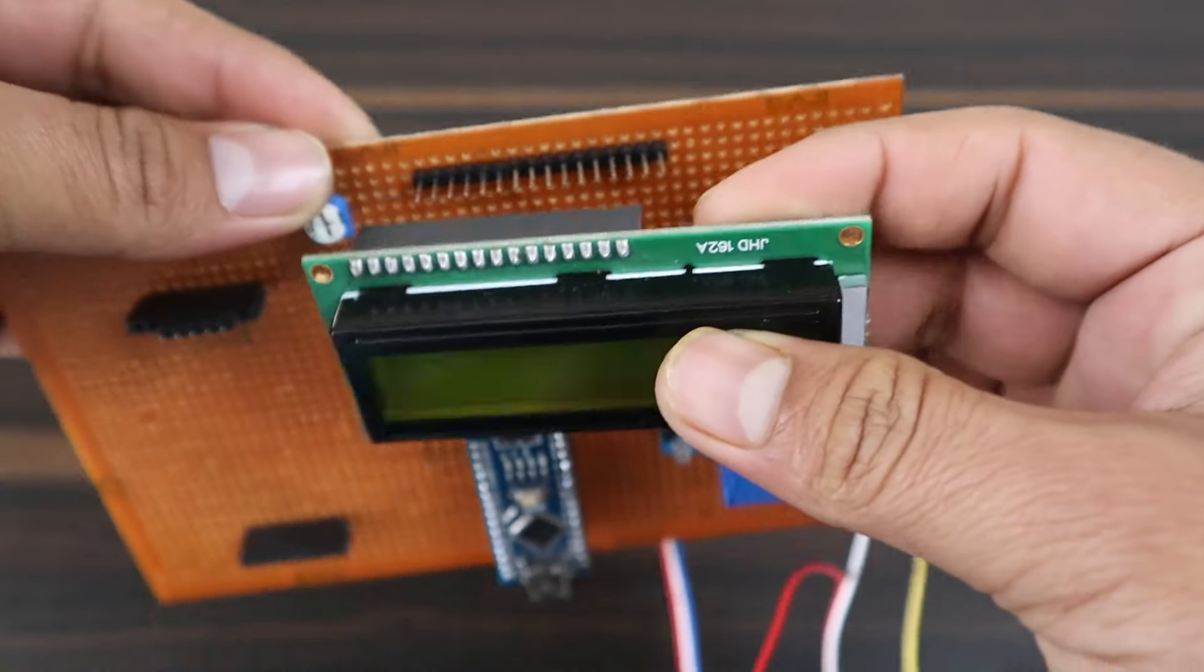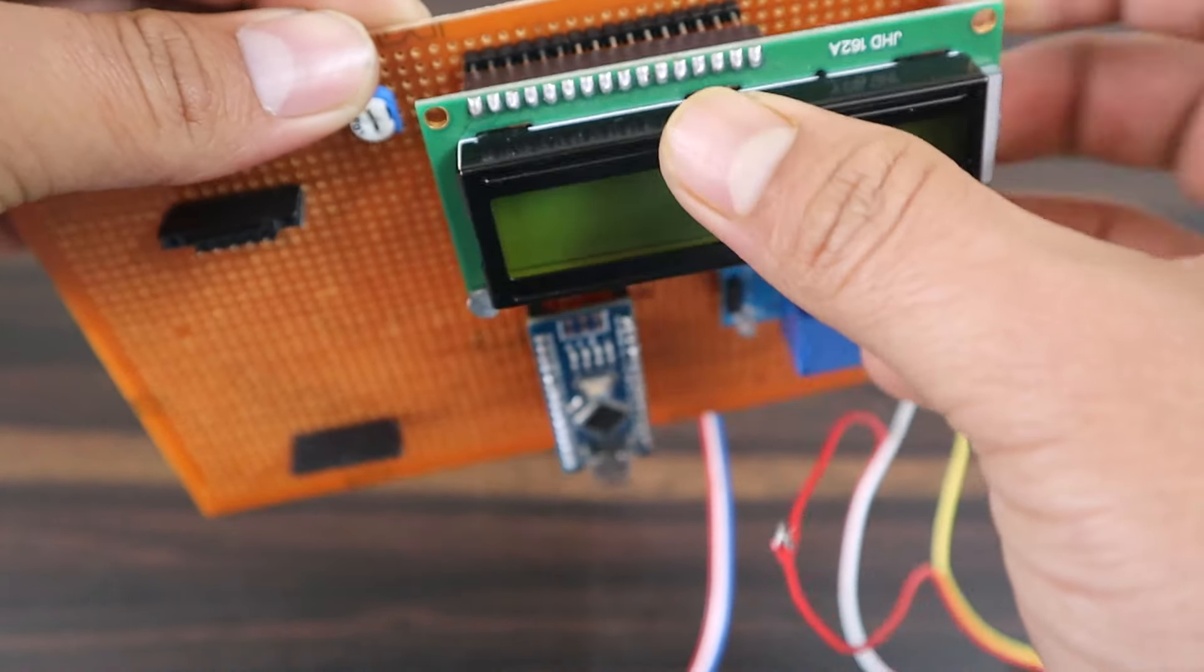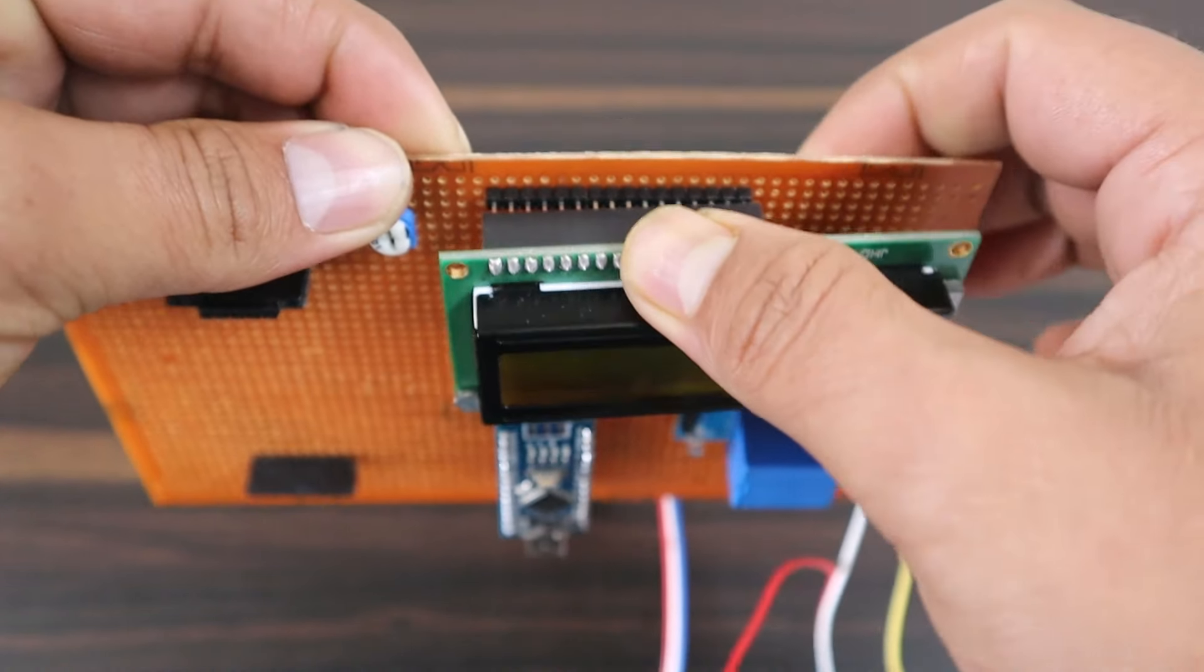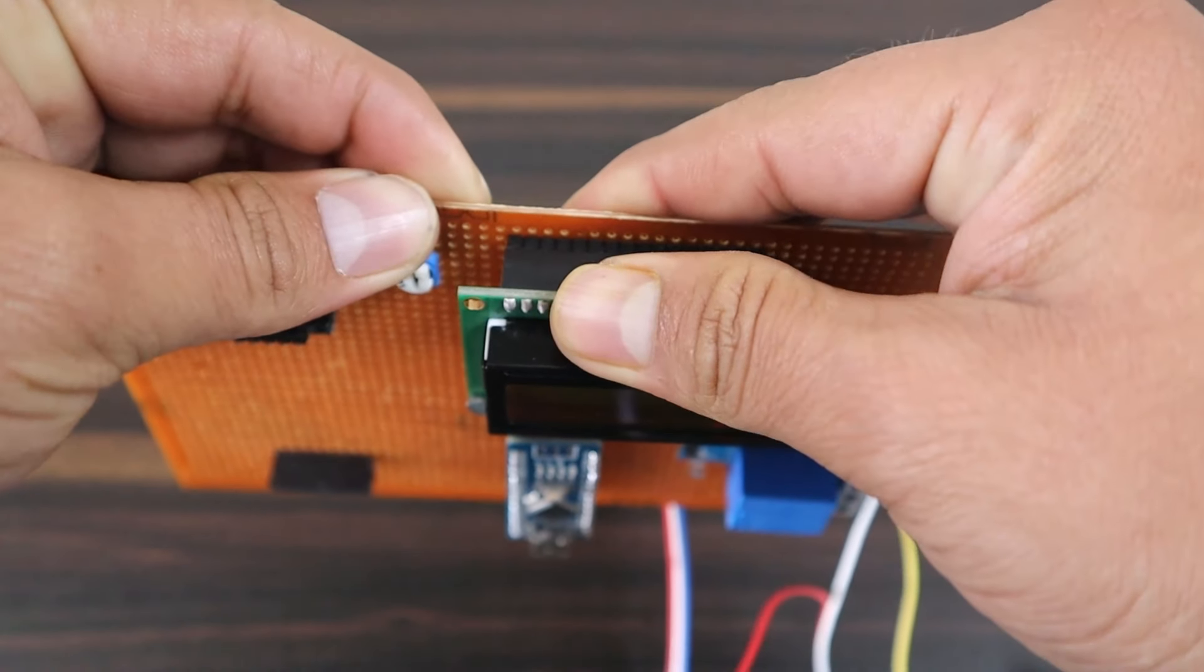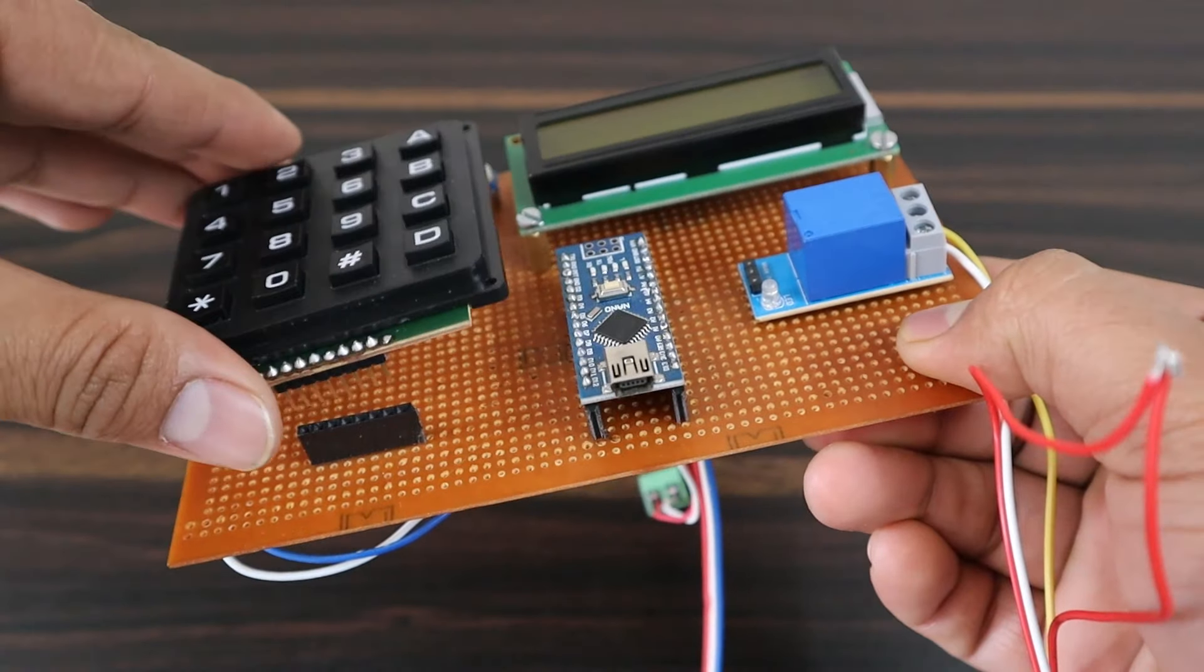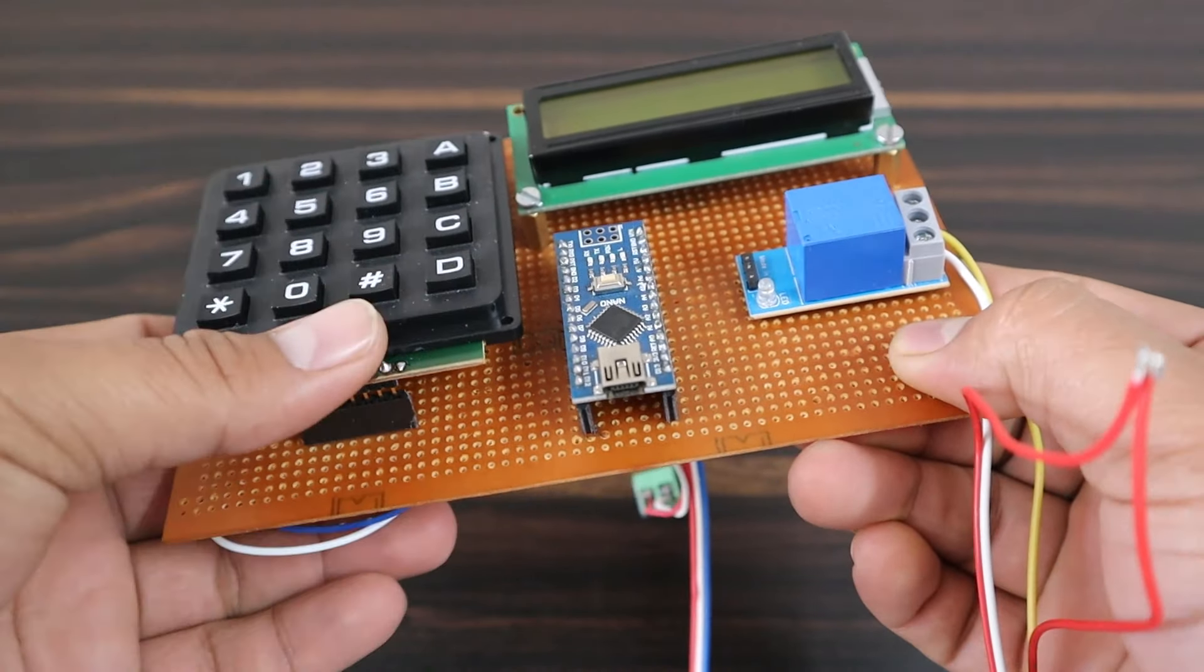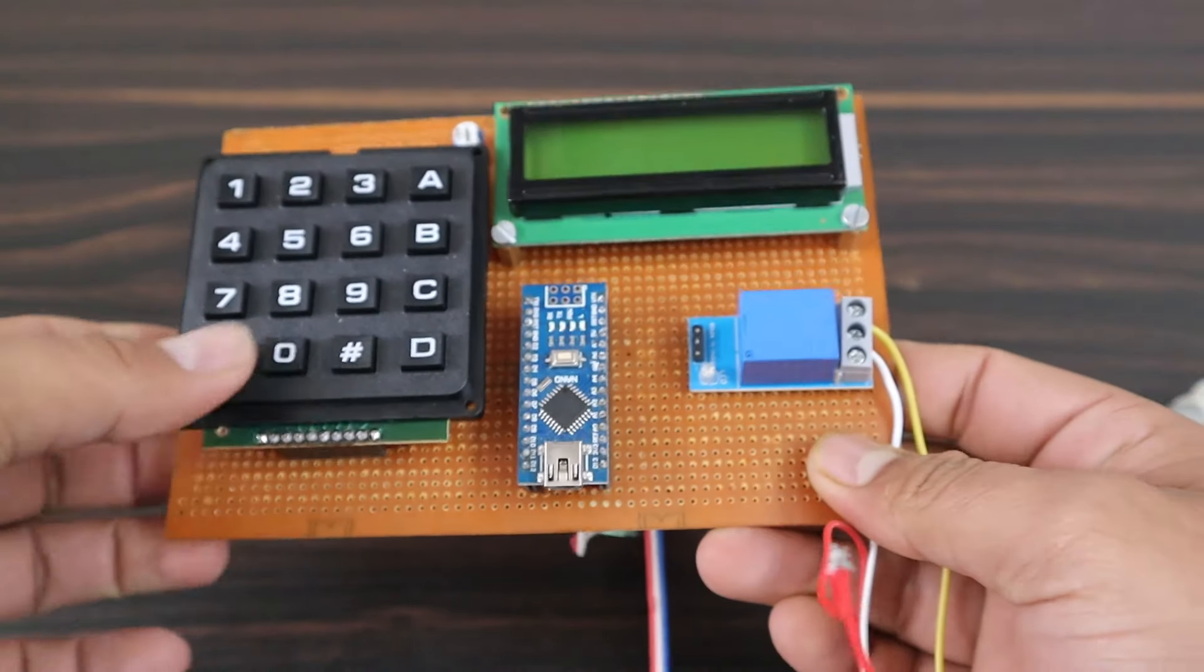Then put a 16x2 LCD display here and a 4x4 keypad matrix here.